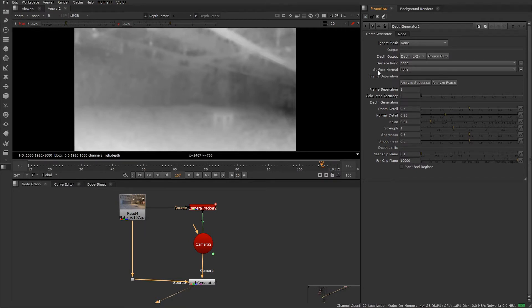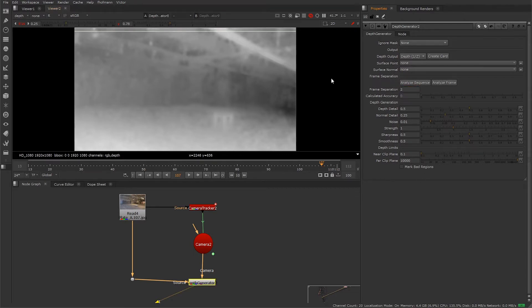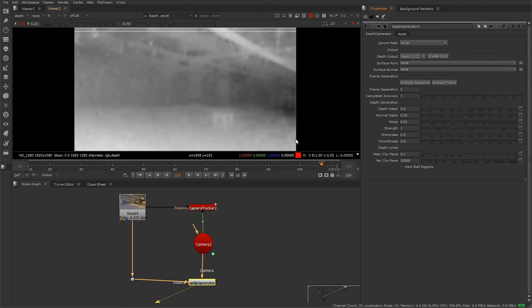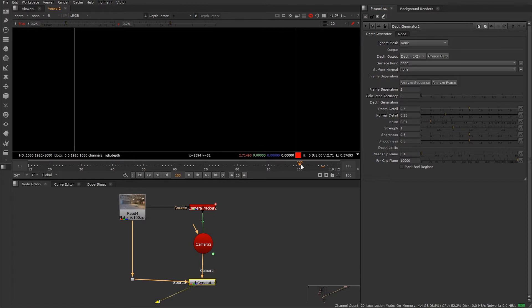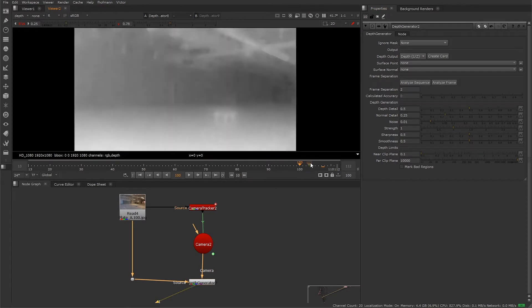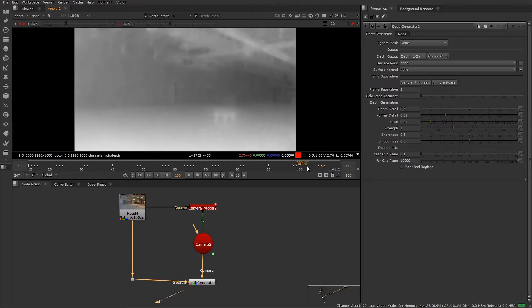Now frame separation is what this node is all about, and this is what's going to define our depth. We can use this to select the offset between the current frame on either side to calculate our depth. For example, if our frame separation is set to 2 and we're at frame 100, the node is going to look at frame 98 and frame 102 to create the depth from.